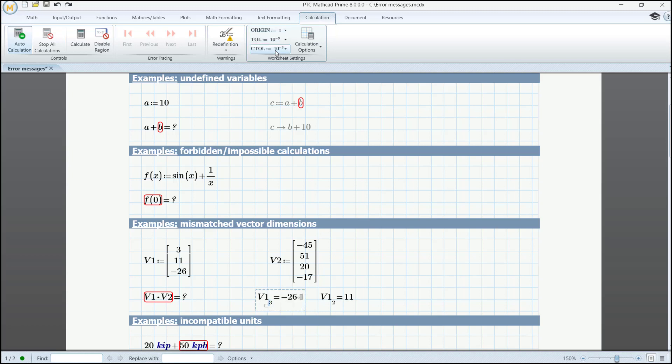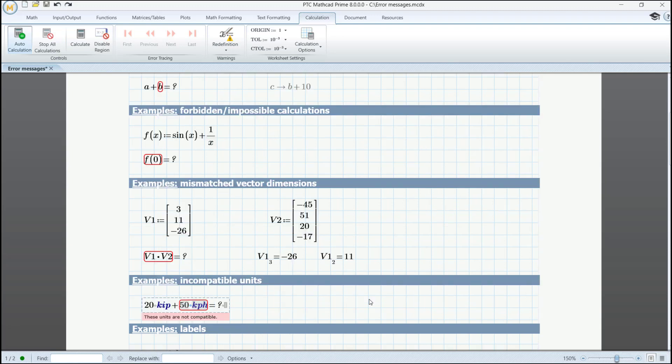Then we'll see the results update accordingly. An index value of 3 will match the third position and the value of 2 the second element. Unit errors are shown when you're about to perform an illegal calculation. One key benefit of MathCAD is the ability of intelligently keeping track of units in your calculations. These units are clearly visible and will display errors if used incorrectly.